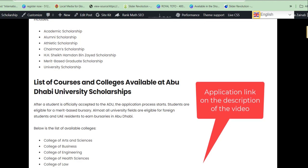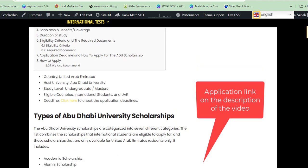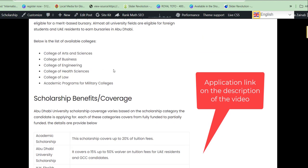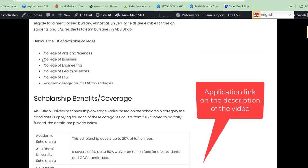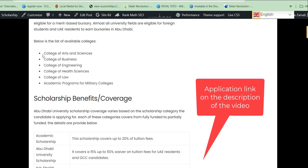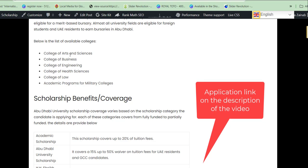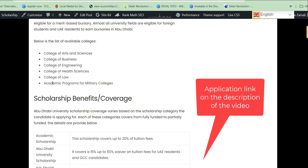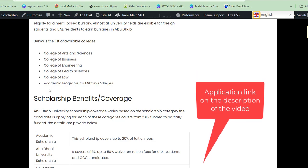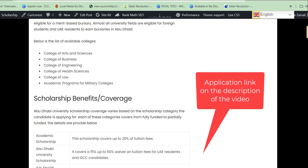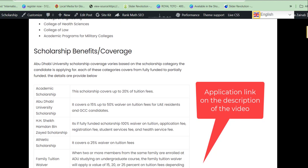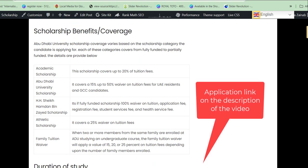Now let's talk about the courses offered at this university. They have different colleges, including the College of Arts and Science, College of Business, College of Engineering, College of Earth Science, College of Law, and also an academic program for the Military College.